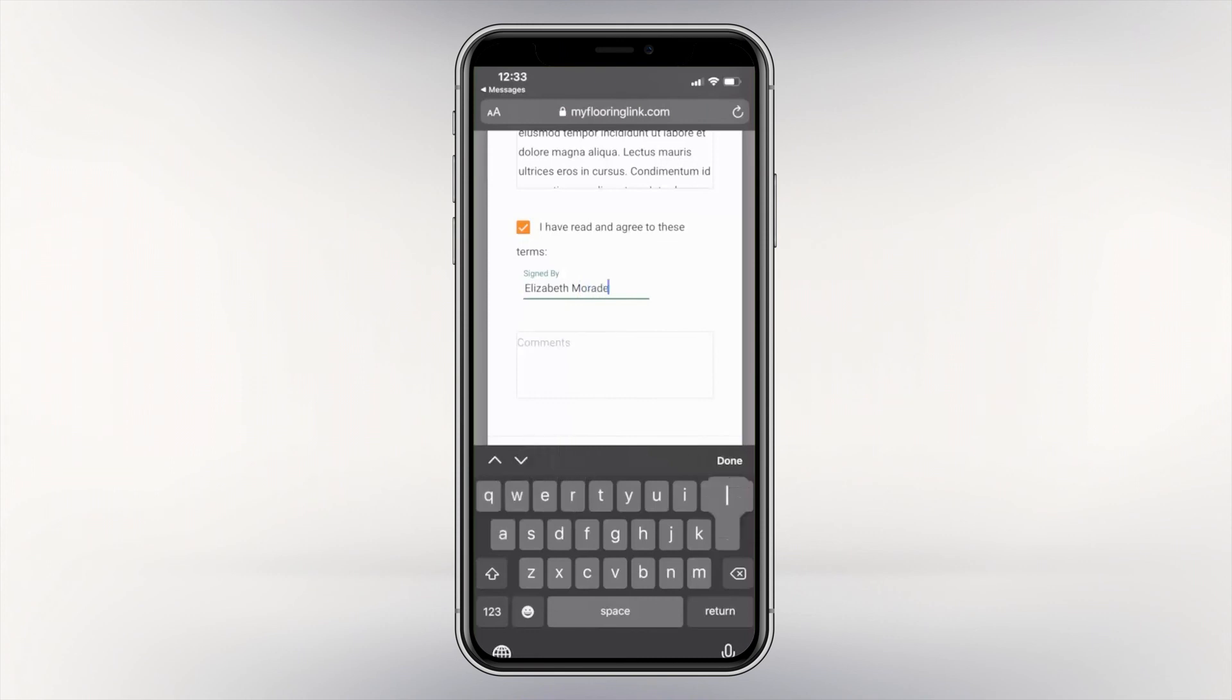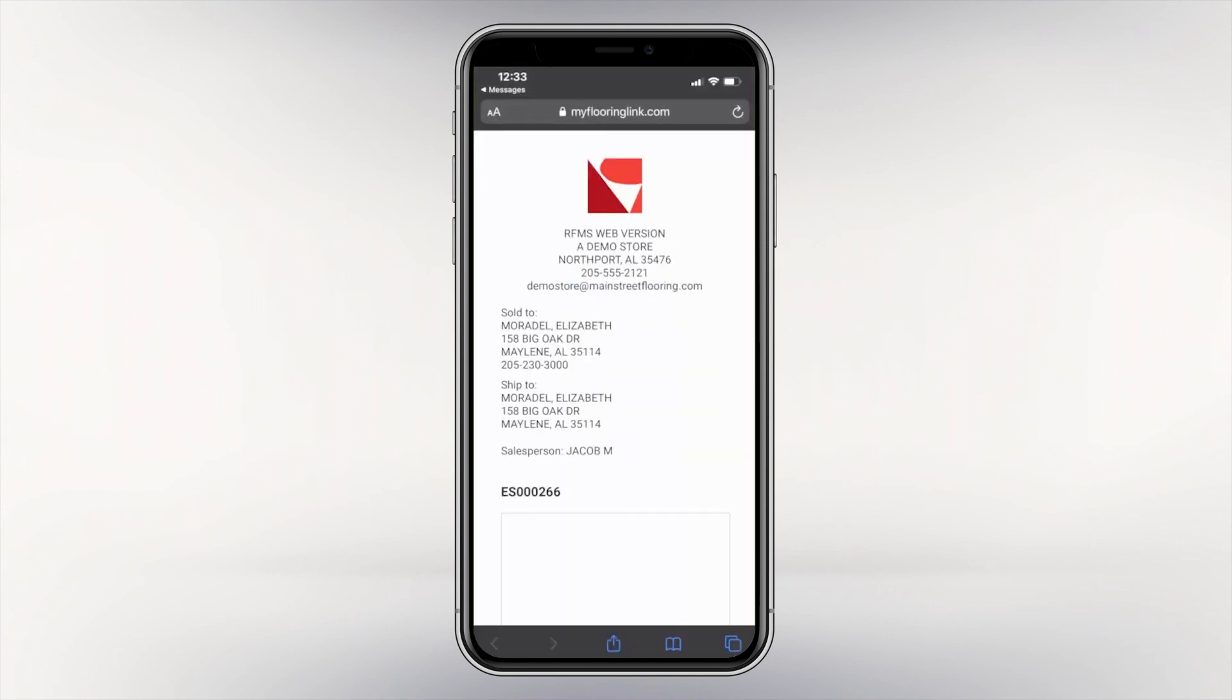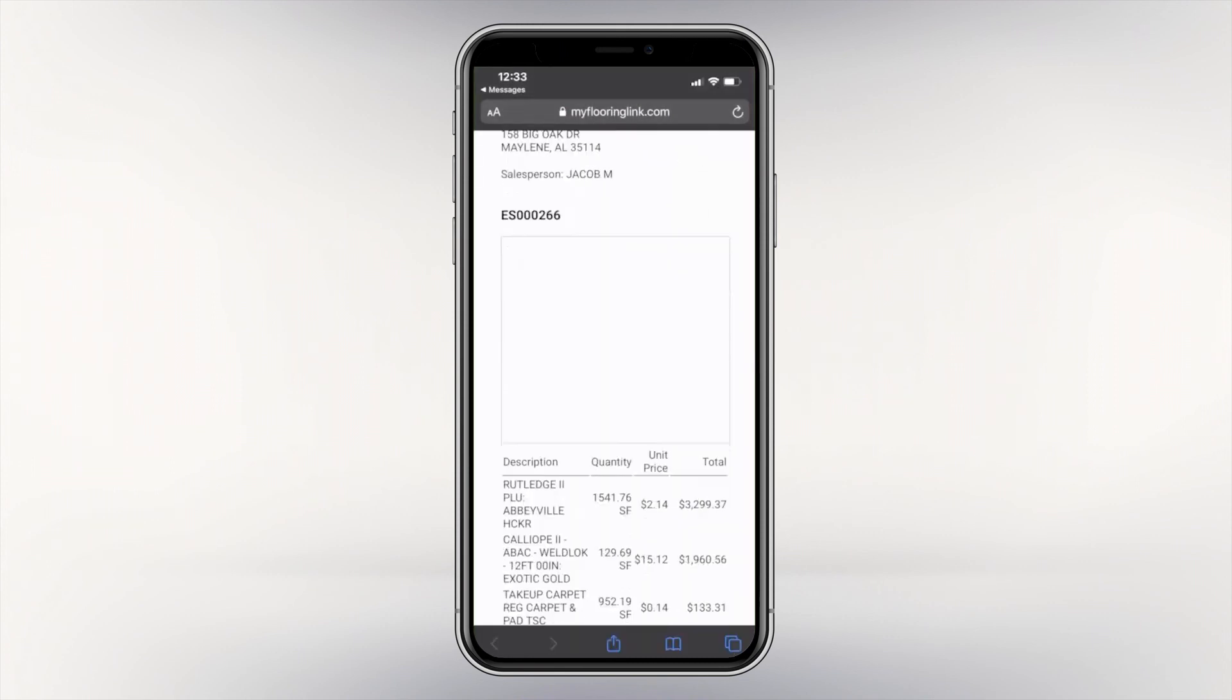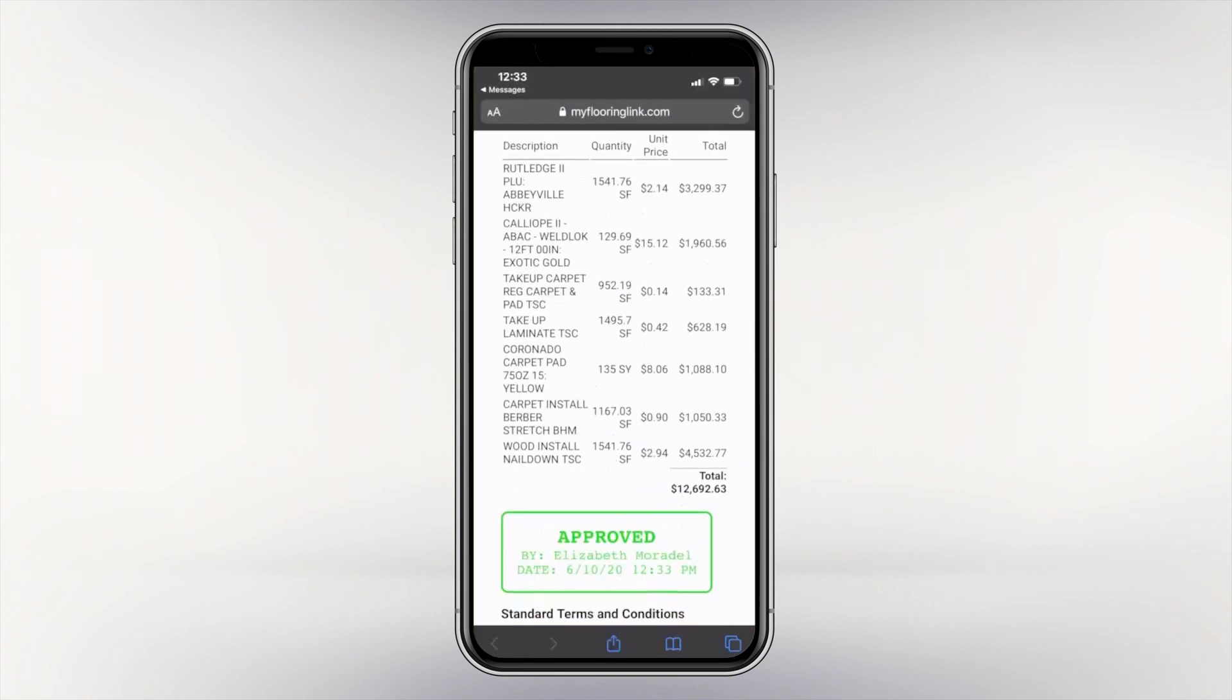Your sale is now ready for installation thanks to the efficient workflow process established in MeasureMobile.